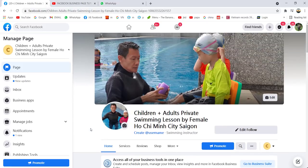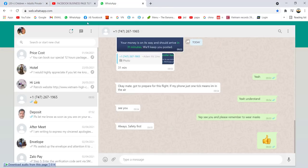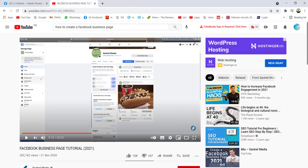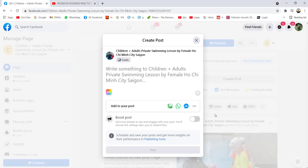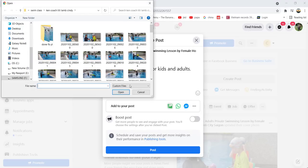Let me post a few things here to show you an example. When you post, type something like 'Saigon swim lesson for kids and adults.' The words that you type here are quite important for Facebook and for groups within Facebook. Whatever you type is important, so be sure about what you're going to write. Then you can add pictures or videos.